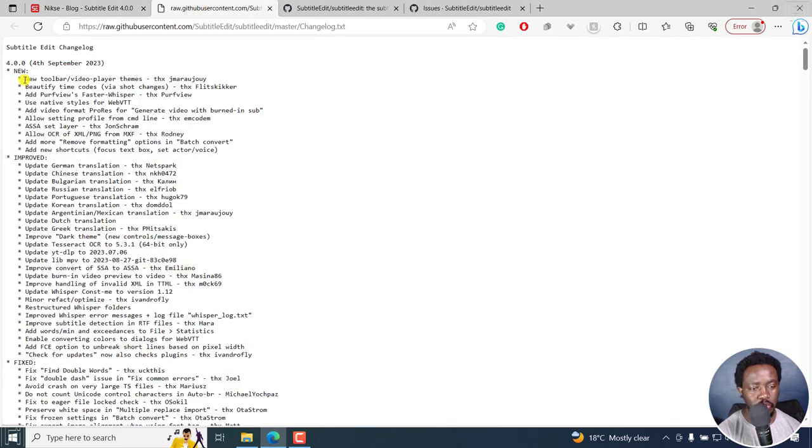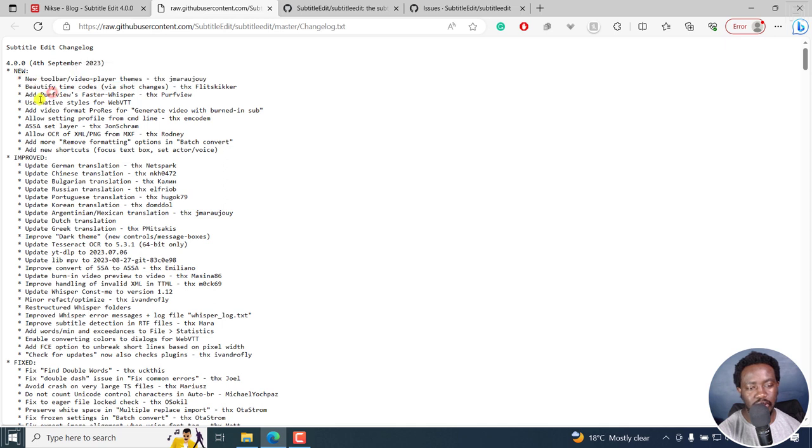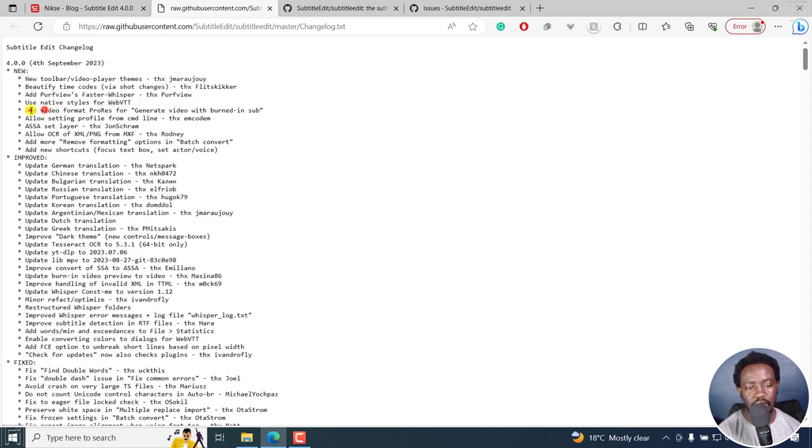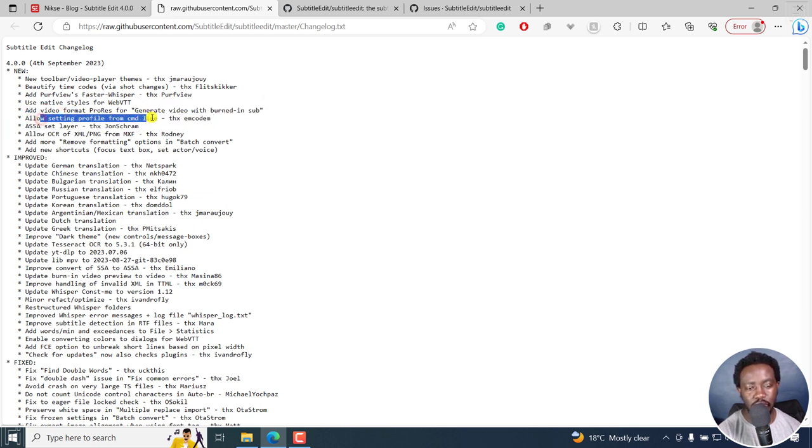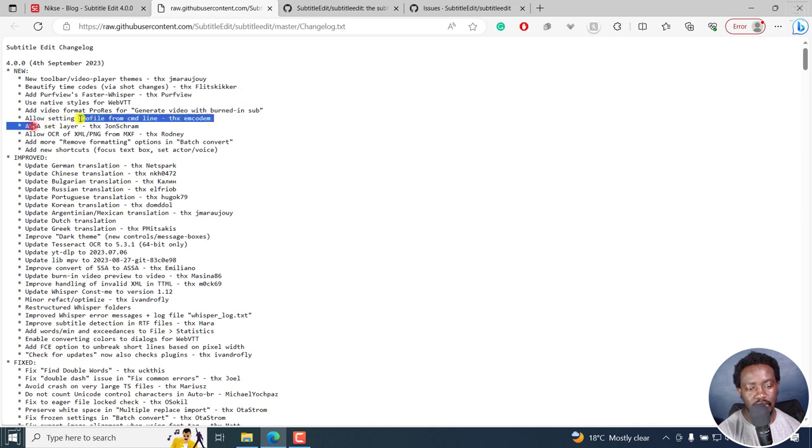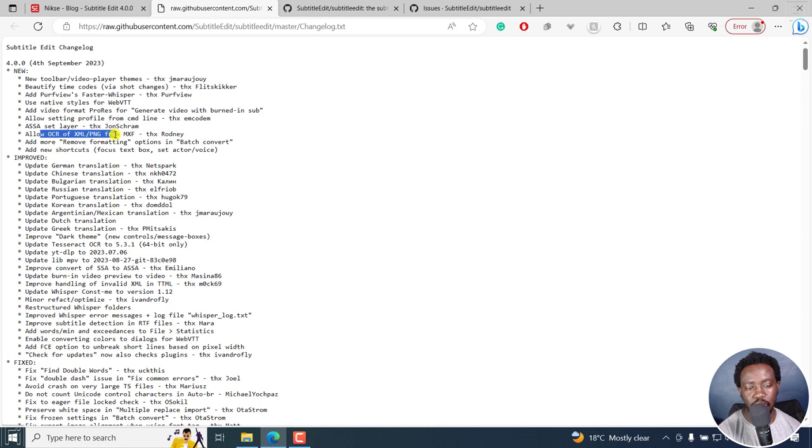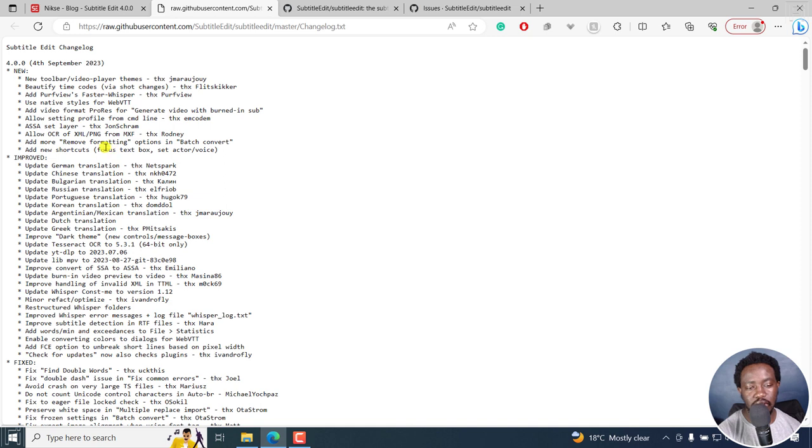And this is what is new: the toolbar, the time codes, Path View, use of native styles for WebVTT, add video format progress for generate video with burning subtitles, allow setting profile from command line, ASSA set layer, allow optical character recognition of XML stroke PNG, add more, remove formatting options in batch convert, add new shortcuts that is focus textbook set actor or voice.